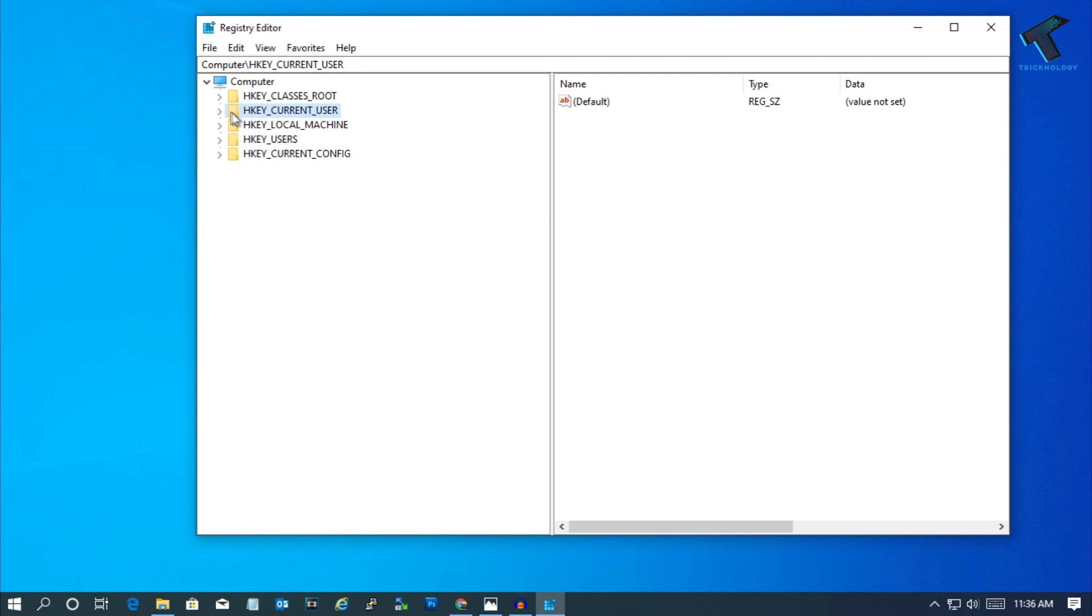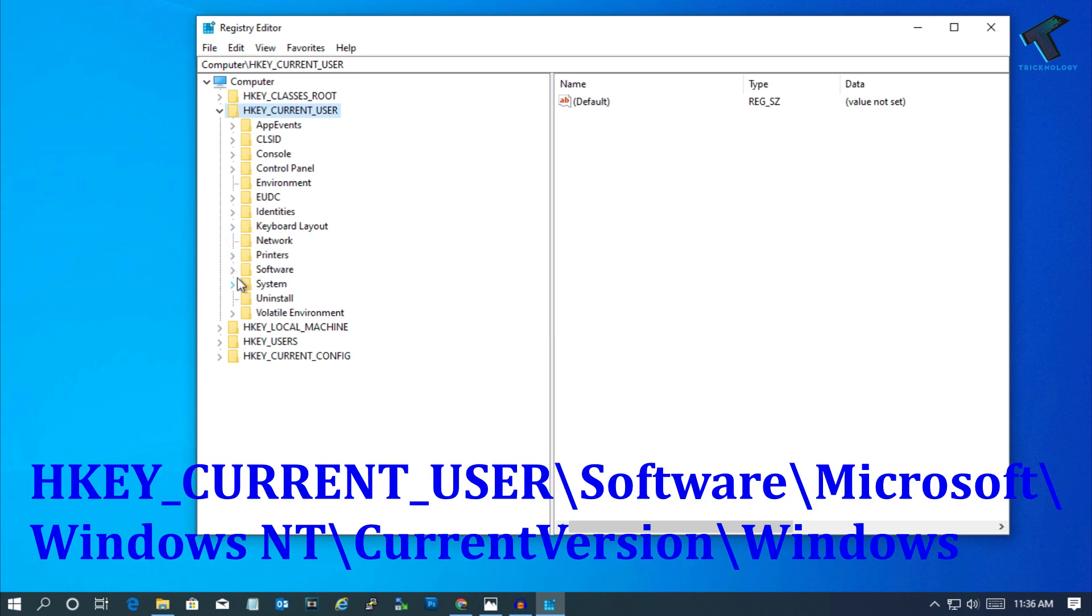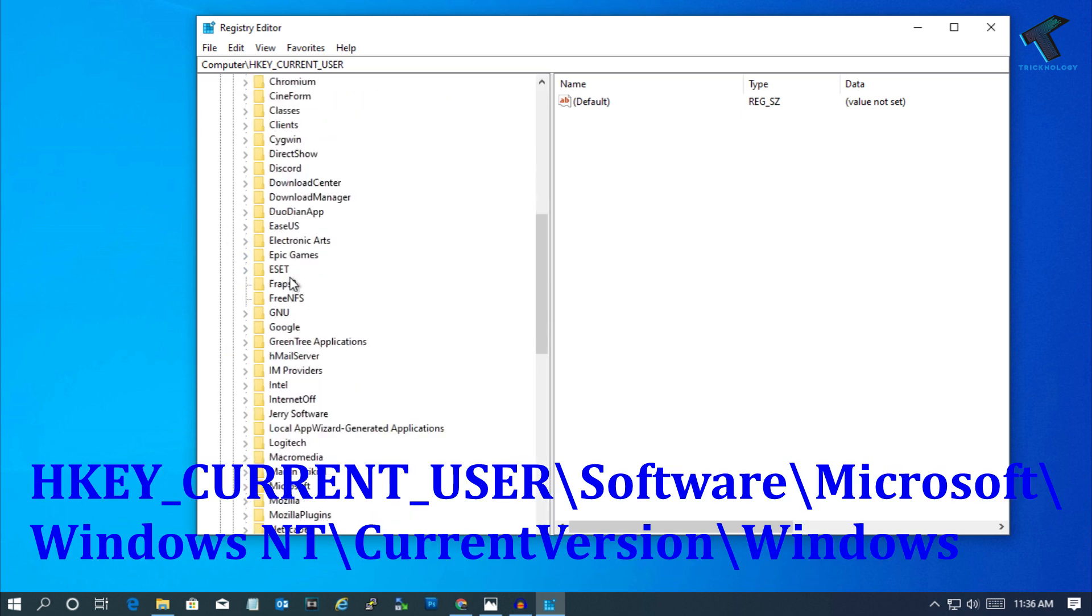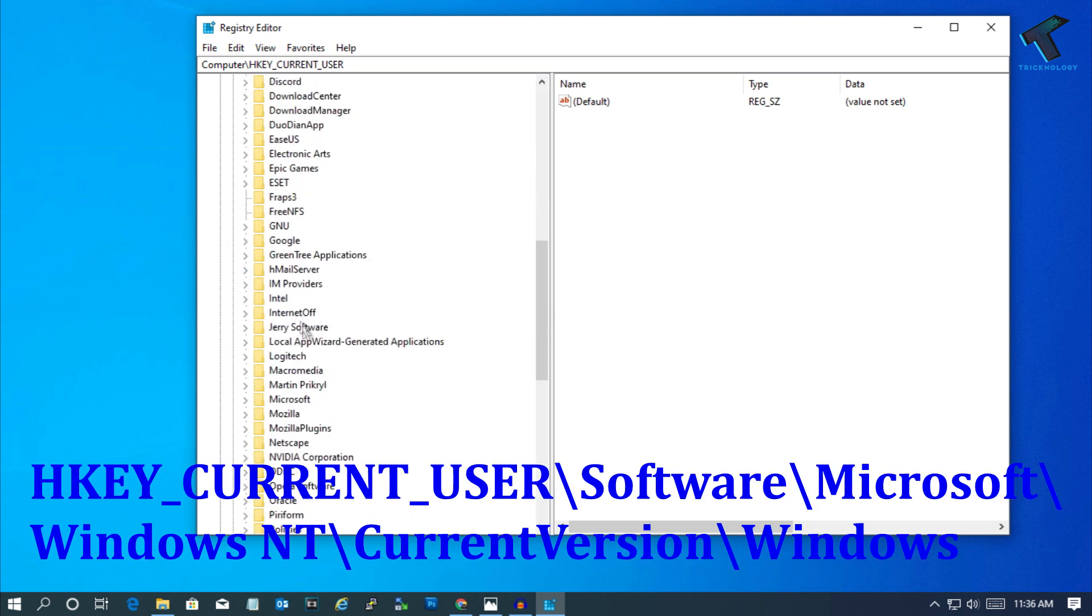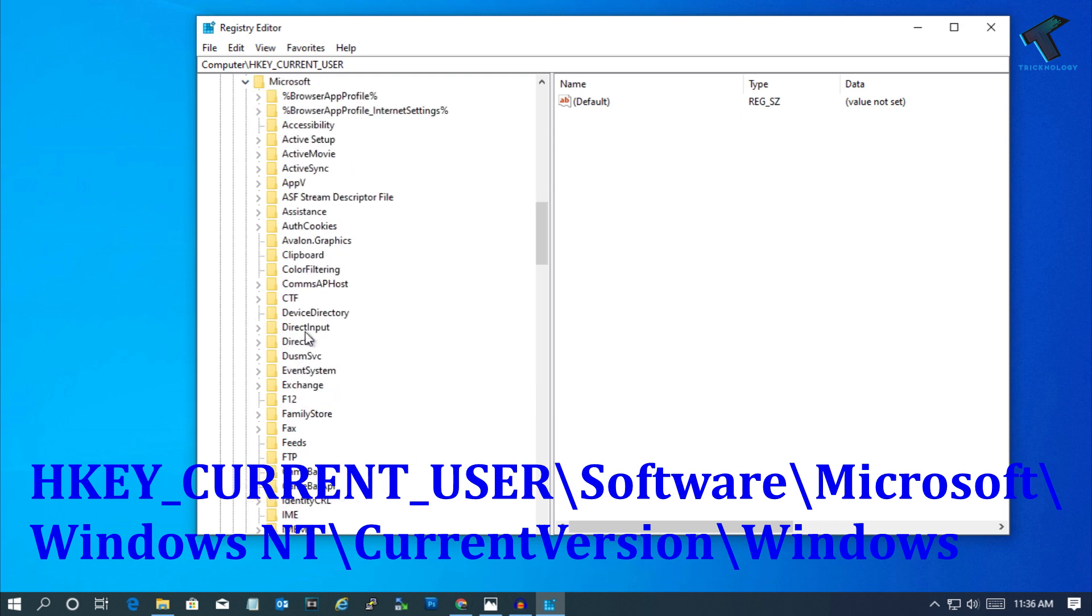Now expand HKEY_CURRENT_USER, then expand Software. Scroll down and find Microsoft, then expand it.